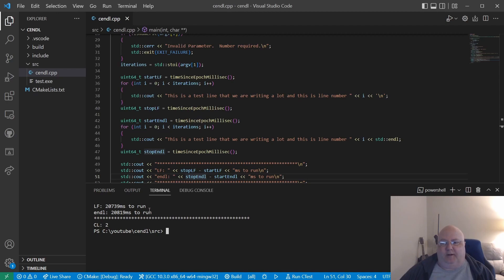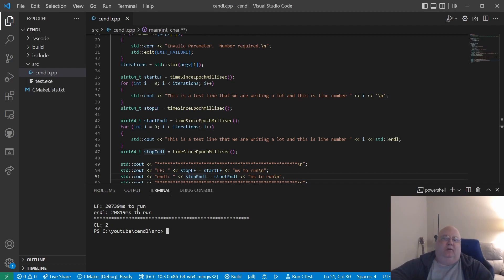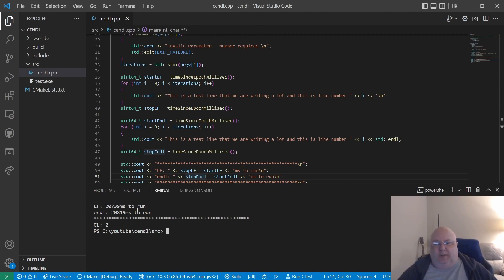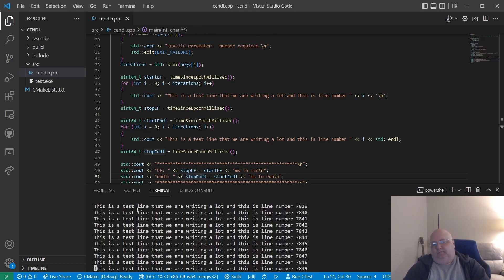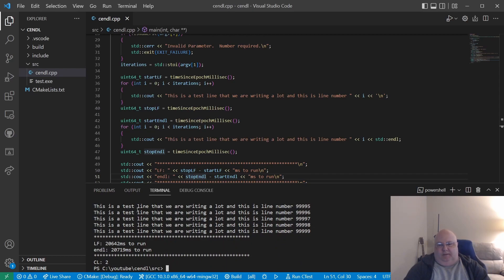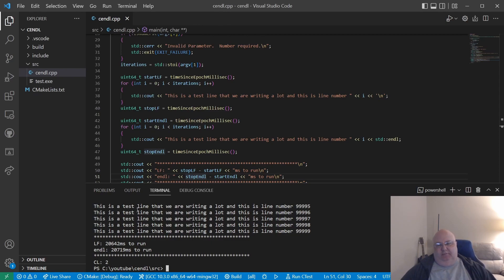I must have cleared the screen. So you'll note that the endl ultimately took 80 milliseconds longer over 100,000 runs. I would call that negligible, possibly even a tie. Let's run it again and see if we get the same results. When we look at it this time, again it looks like it's about 77 milliseconds difference.